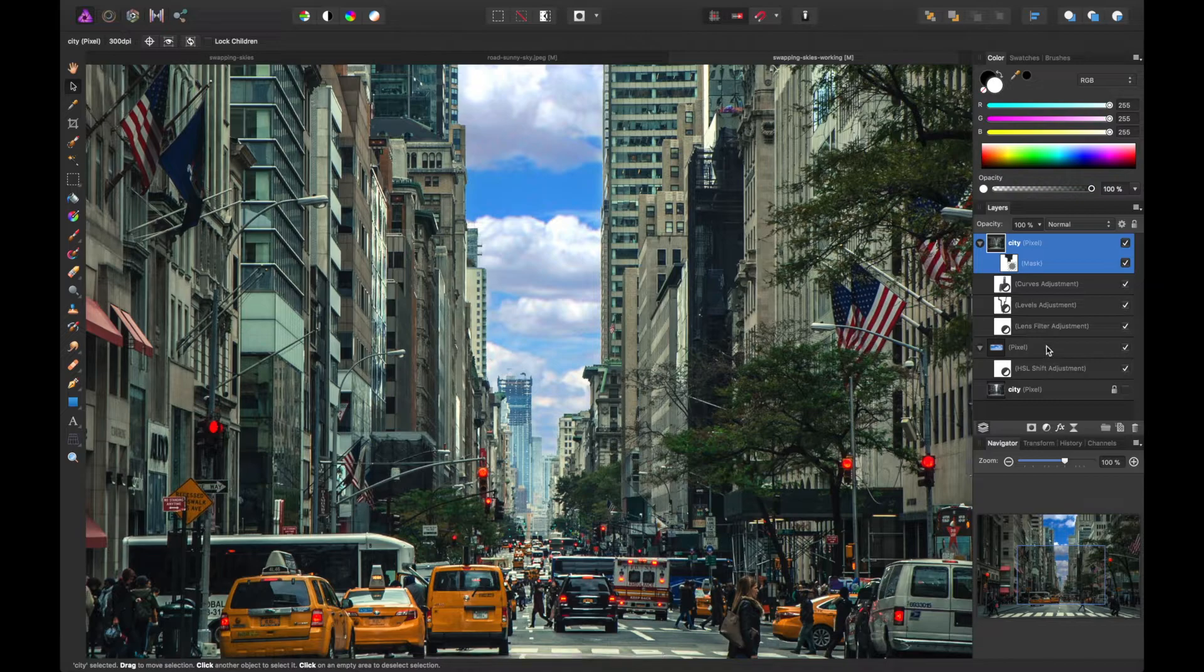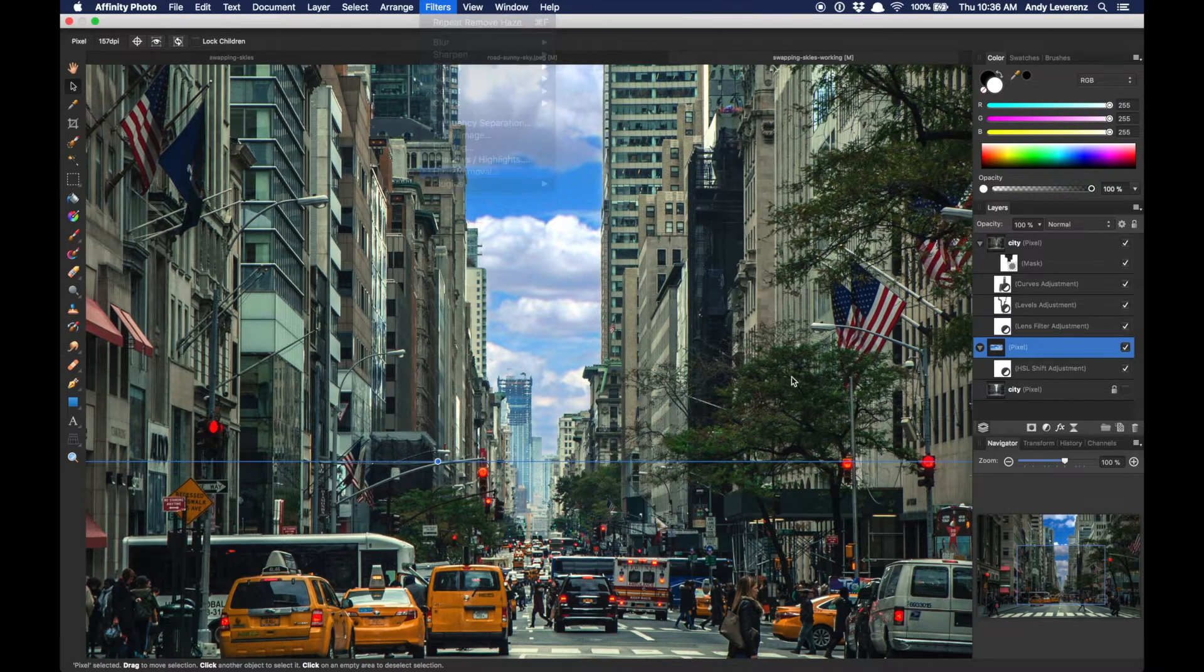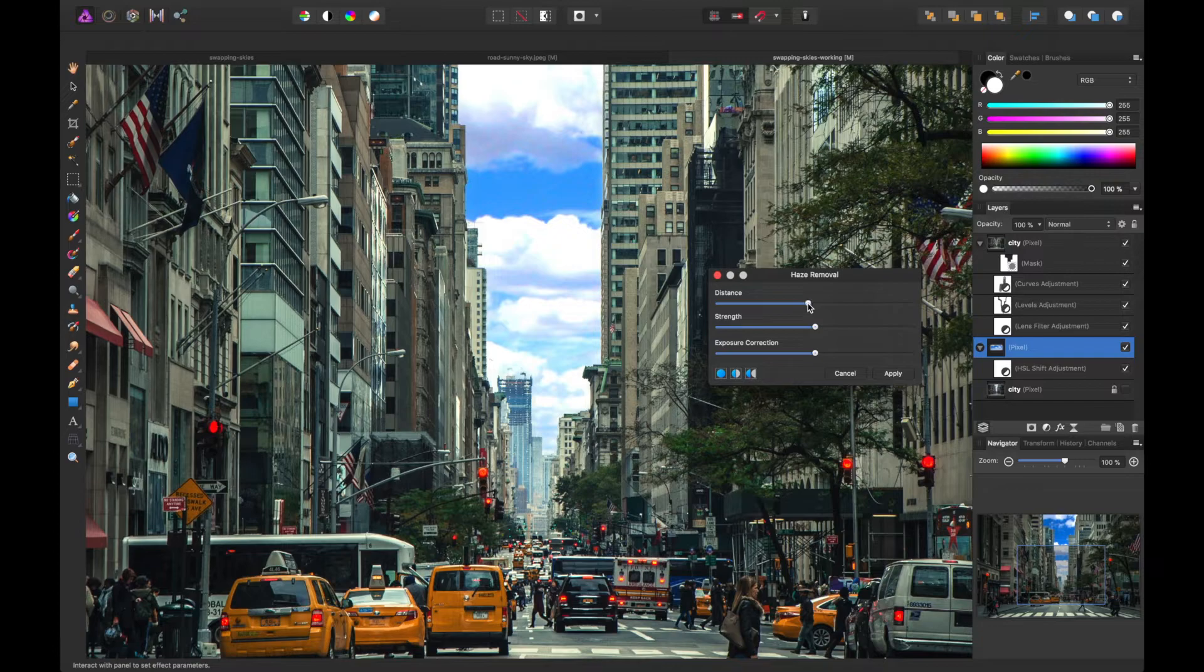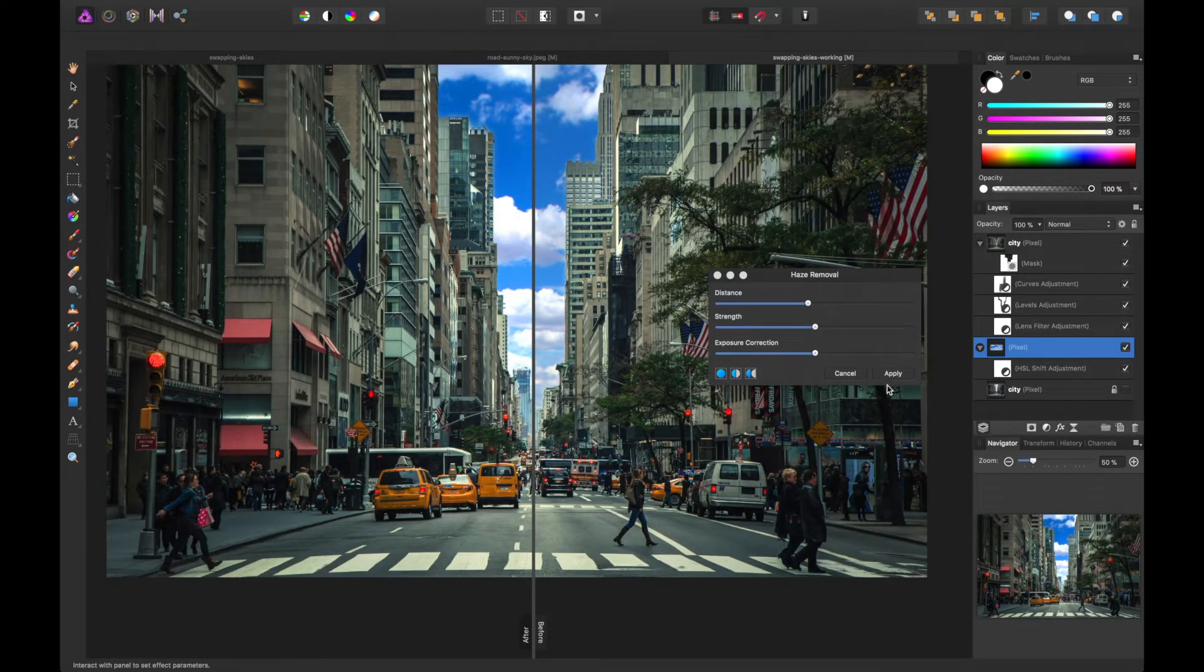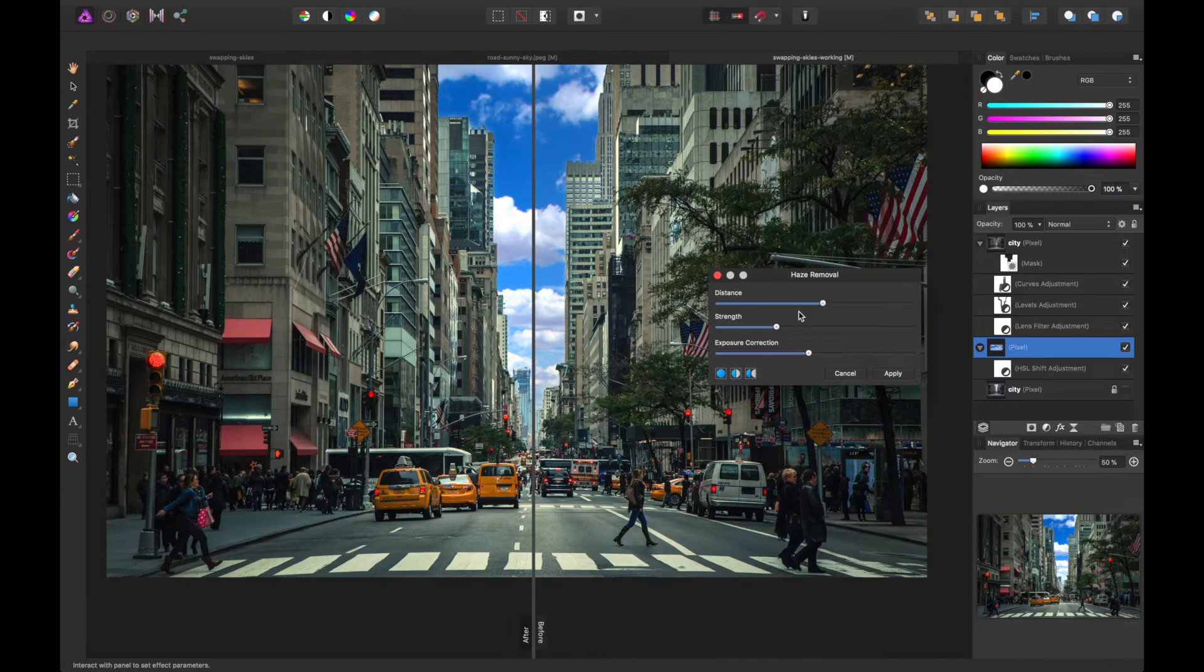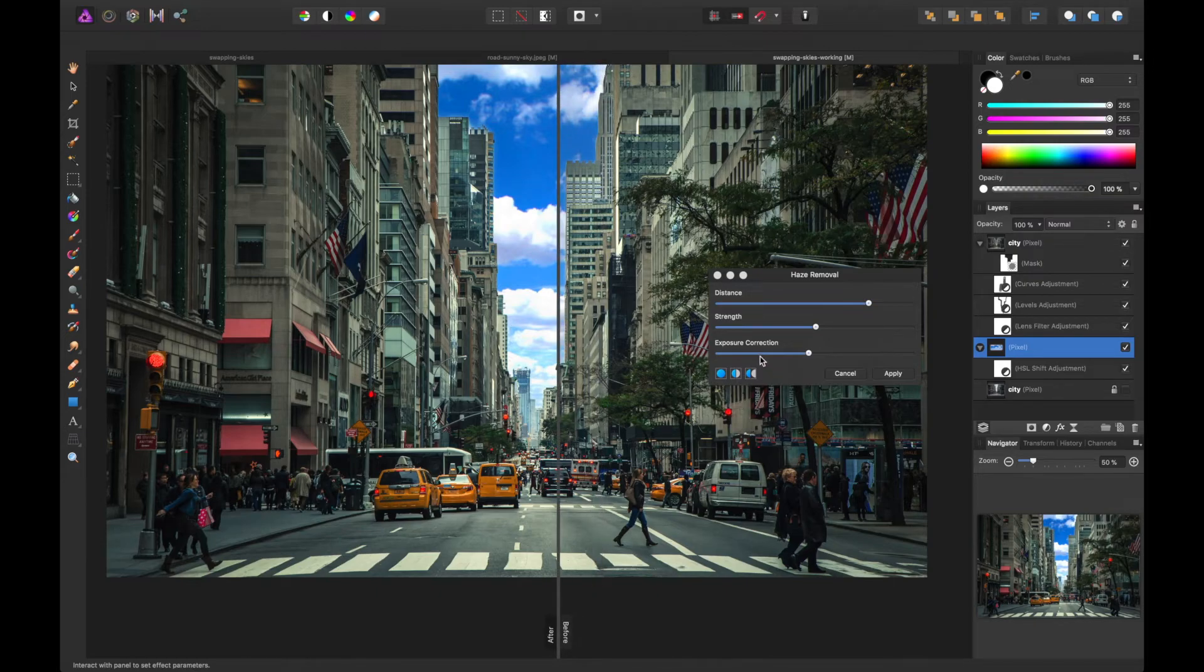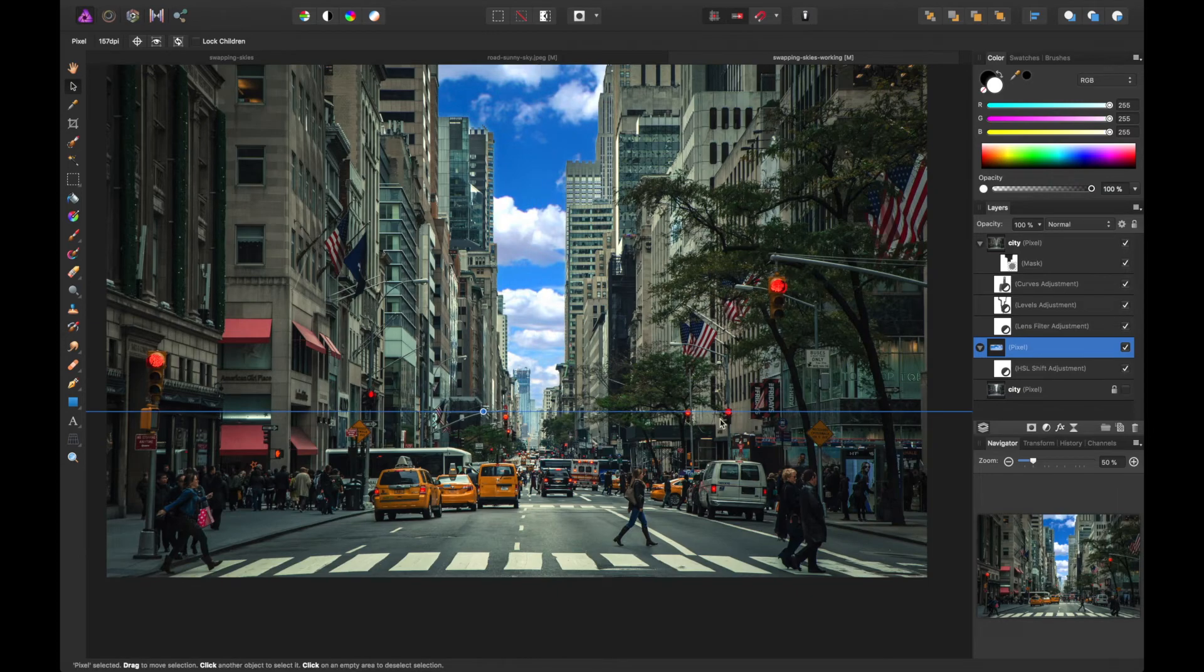And then we'll actually do the same for the cloud layer. There we go. So I might decrease some of that. And the strength is kind of a lot. So let's see. After is on the left, by the way. So that's where we're kind of looking. It's a little strong. So I think I'm going to bring back the exposure some. But it does pump it up. So I think that's okay. So let's apply that.